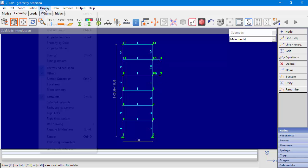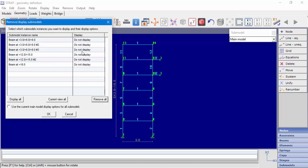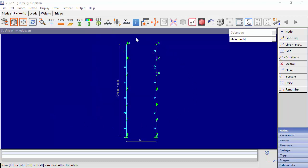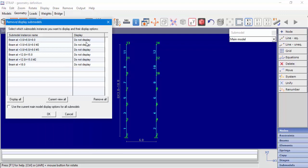In the Remove Display Submodels window, we can also choose which submodel instance to display while displaying the main model. Clicking Remove All will remove the display of all submodel instances, so we can see only the main model. We can select each instance individually, or Display All will select all instances.